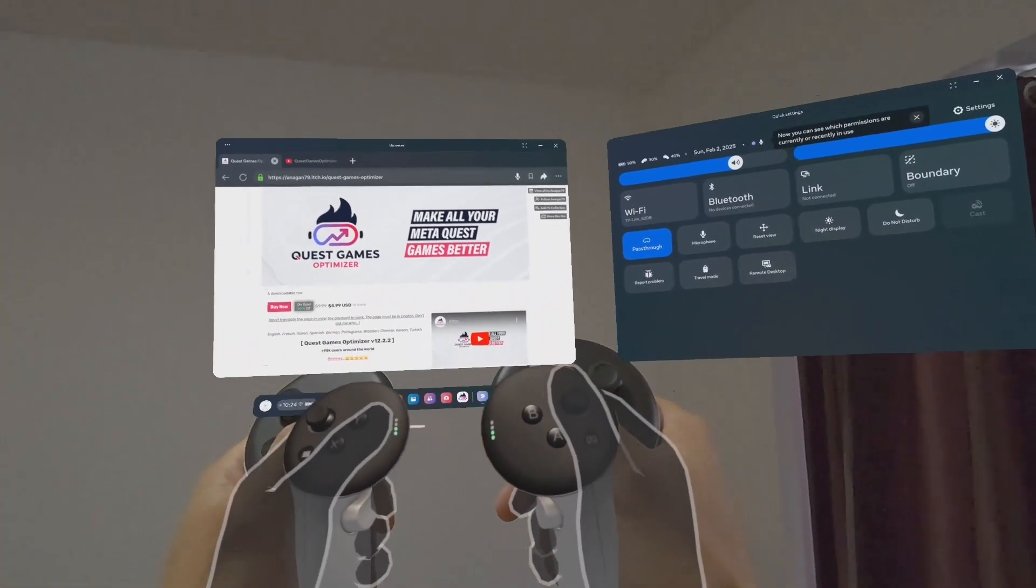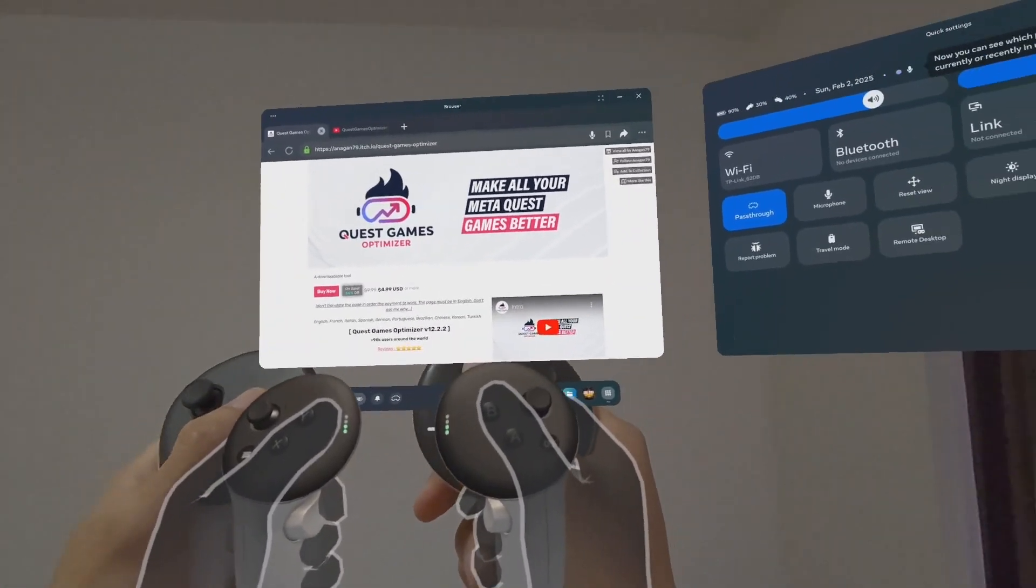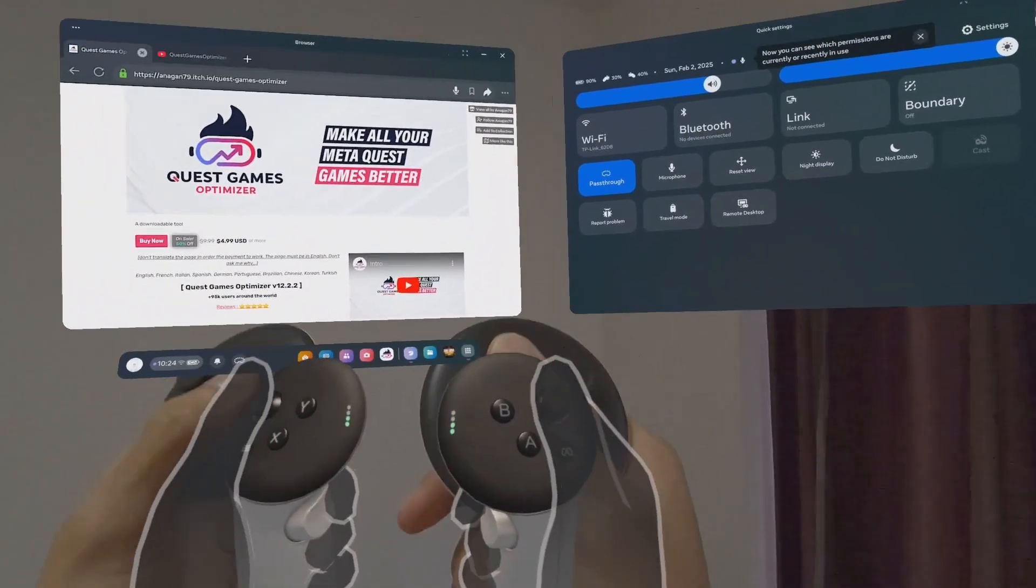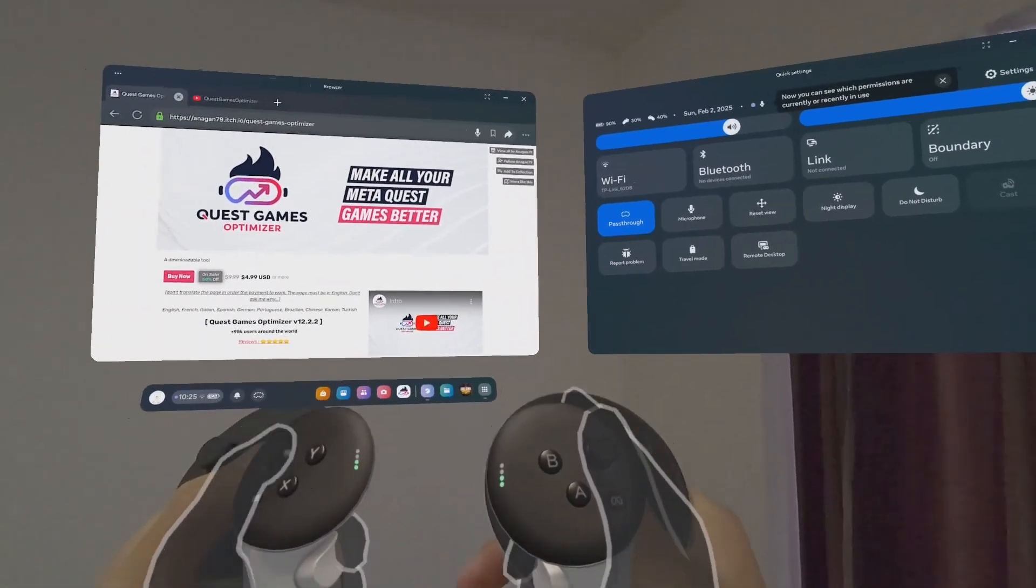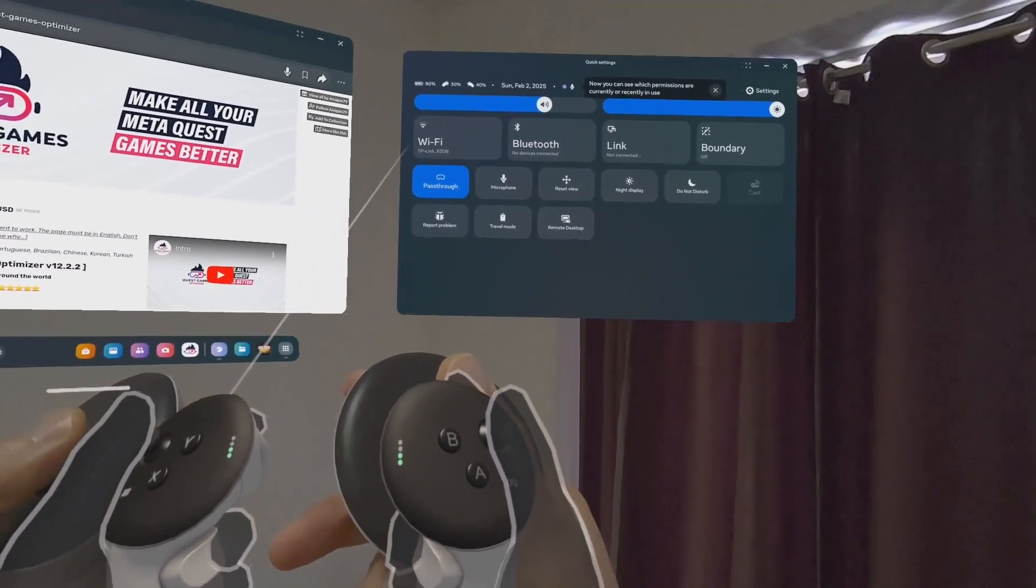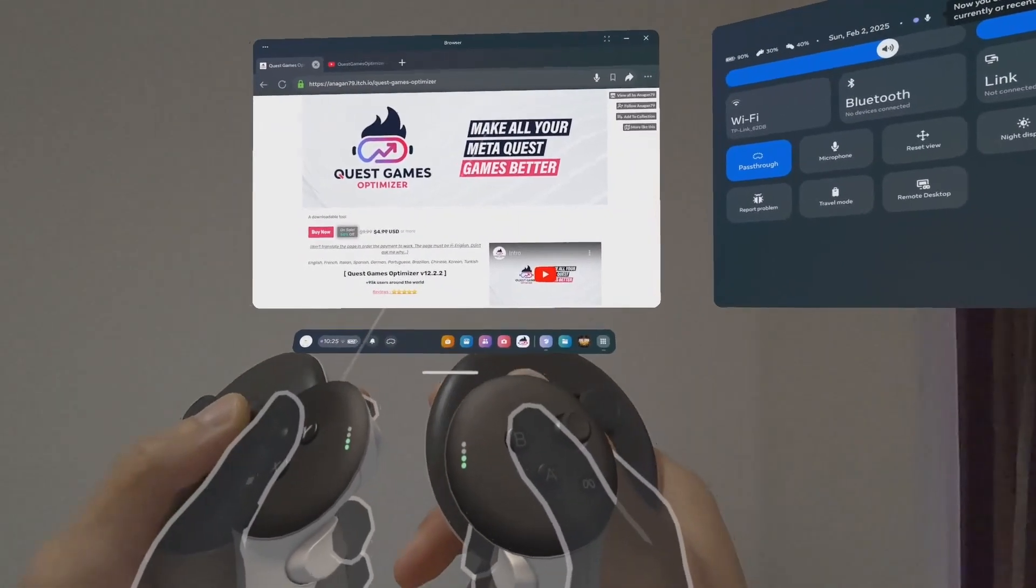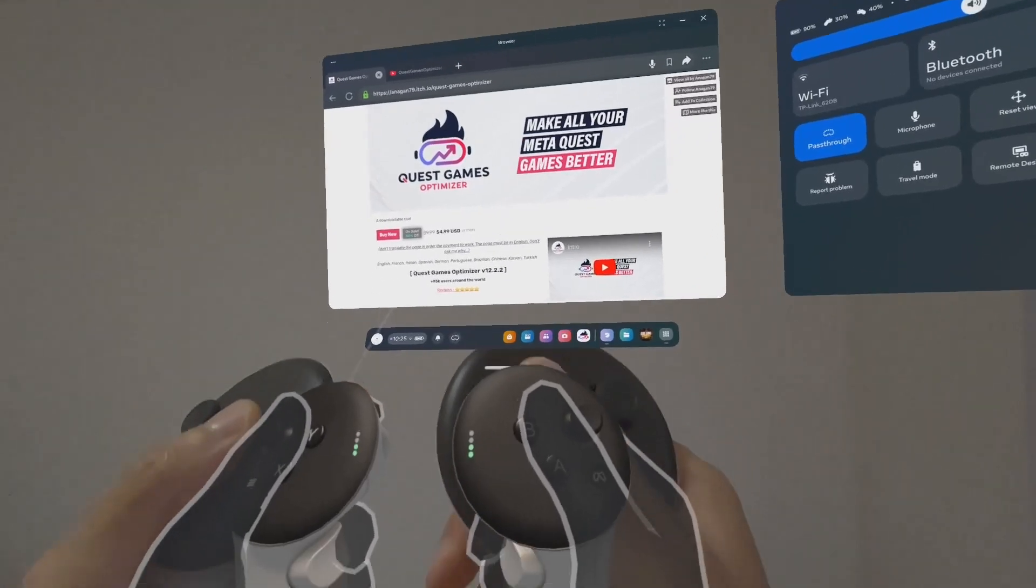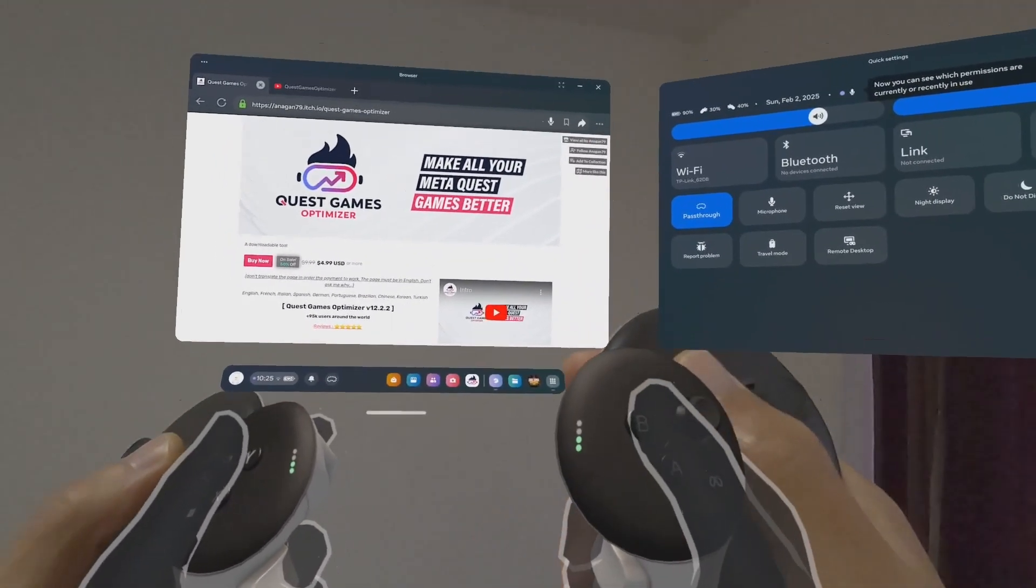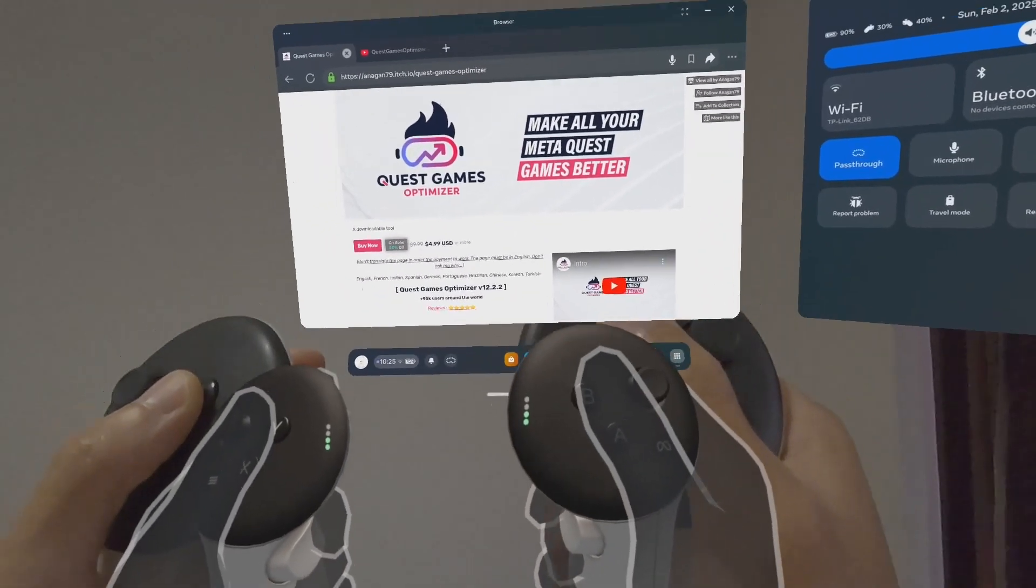Hey folks, this is Buying VR. Today I want to show you Quest Games Optimizer. A few months ago I purchased the Meta Quest 3, and after playing for about a month, I was looking into recording some of my gameplays in 4K instead of 1080p, because by default you can only capture recordings in 1080p.